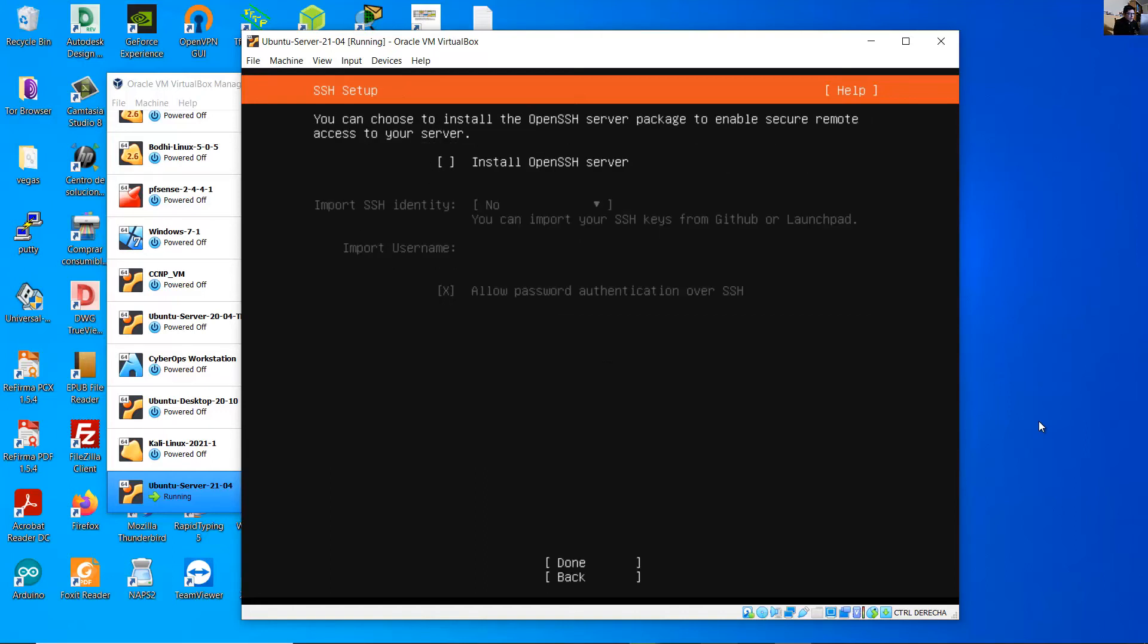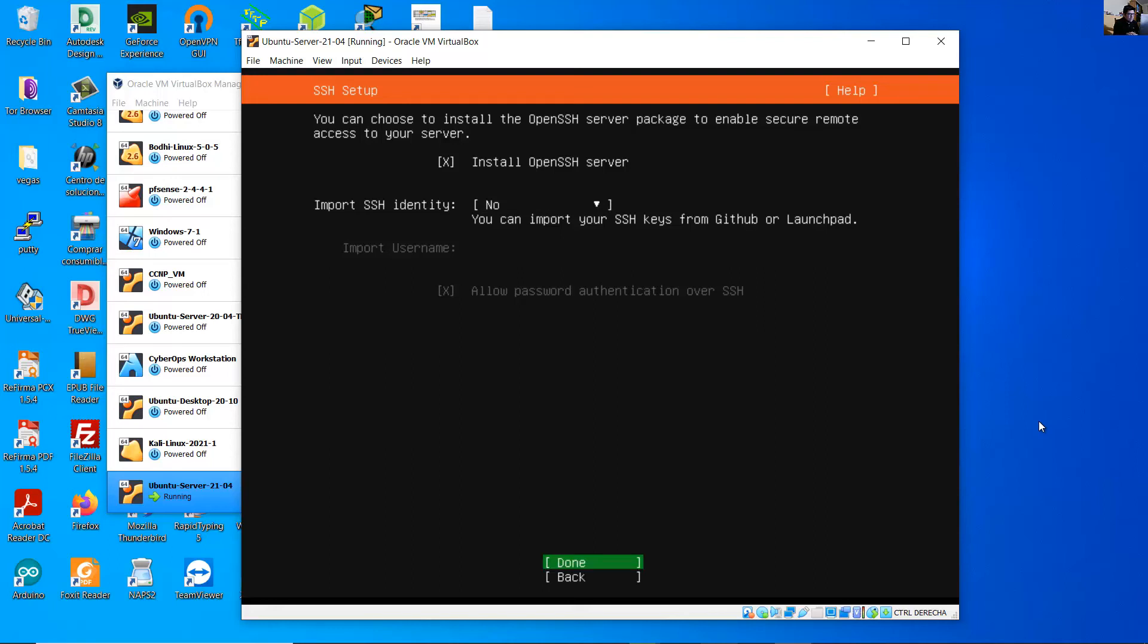You can install OpenSSH server to access remotely from SSH client. Space, install. Import SSH identity, you can use your username created previously, and done.